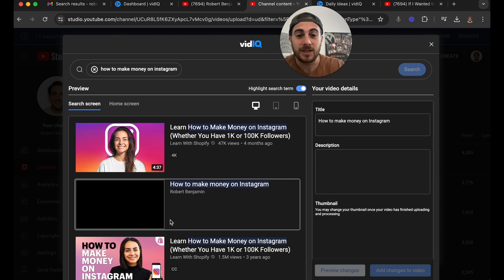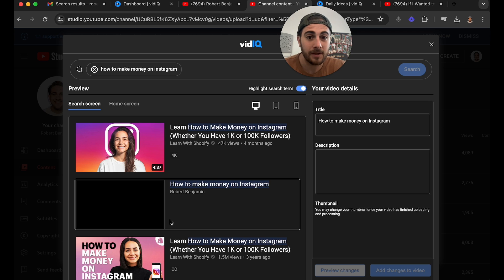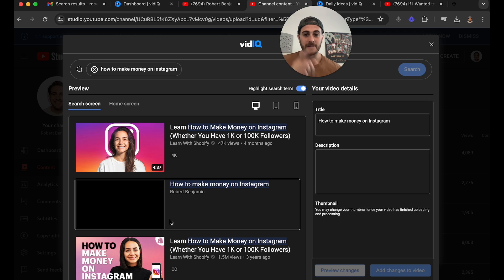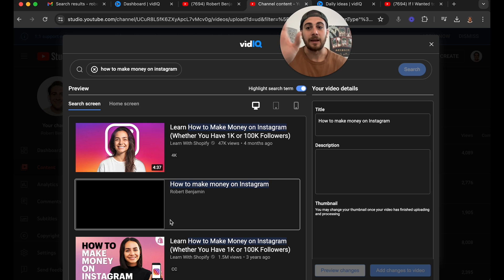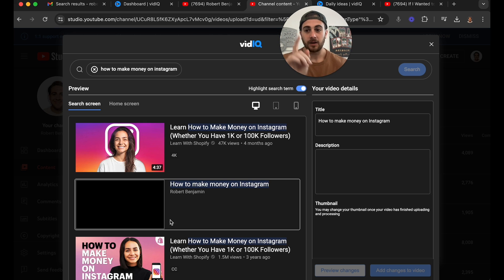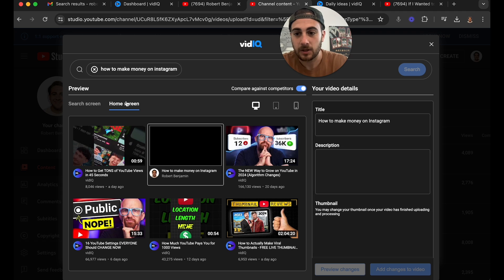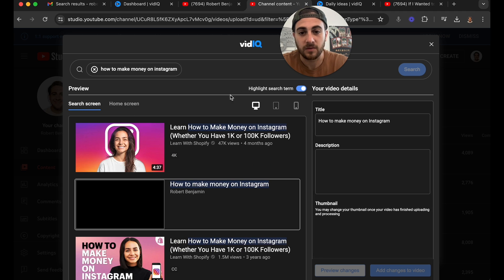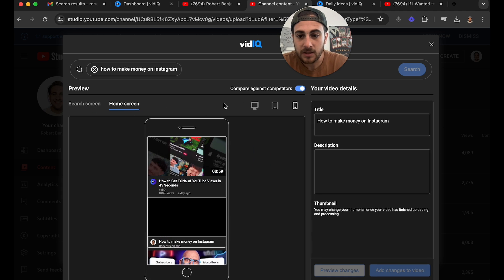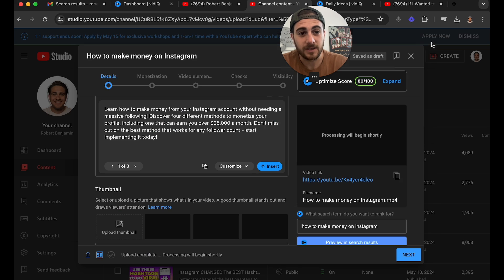Obviously I don't have a thumbnail edited yet, but this is going to show how mine stacks up against everybody else's — and that allows me to say, 'Oh, I actually did a good job here,' or maybe I did a bad job. This lets me see whether I made a better video based on the title and thumbnail compared to the videos my content will show up against. You can see this for the home screen, the search screen, and even different devices.